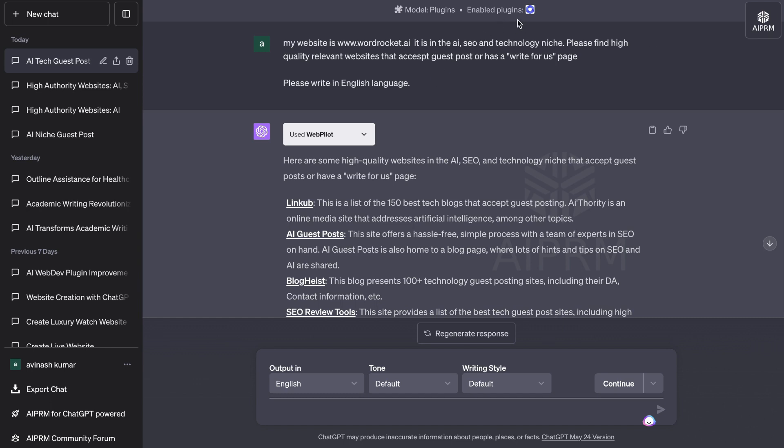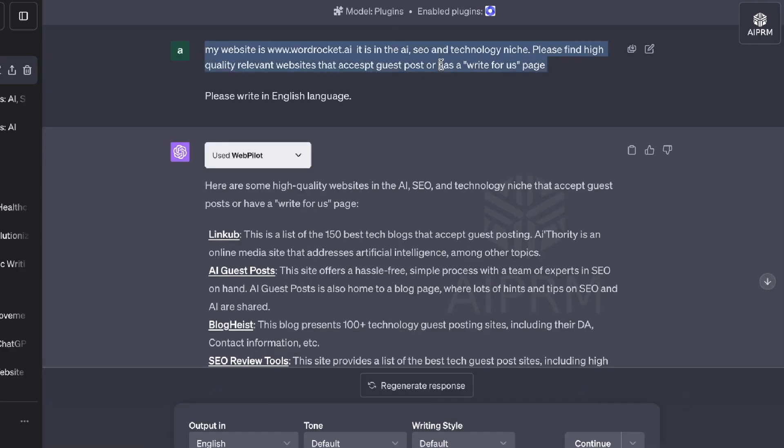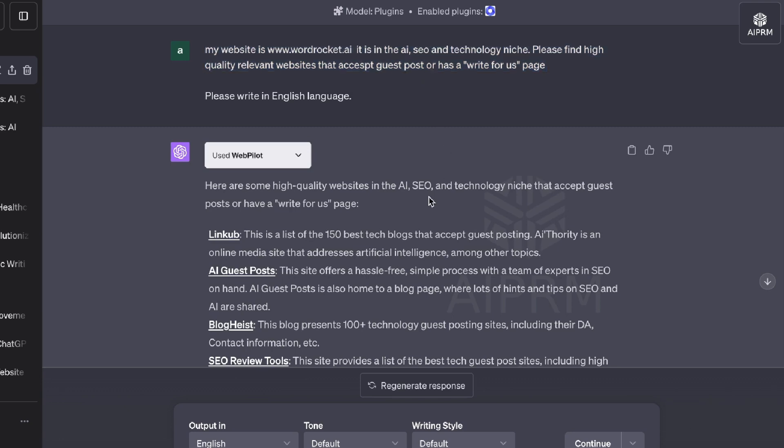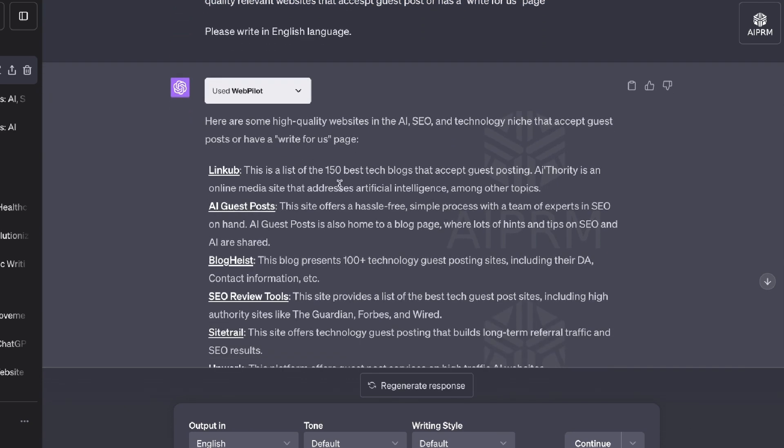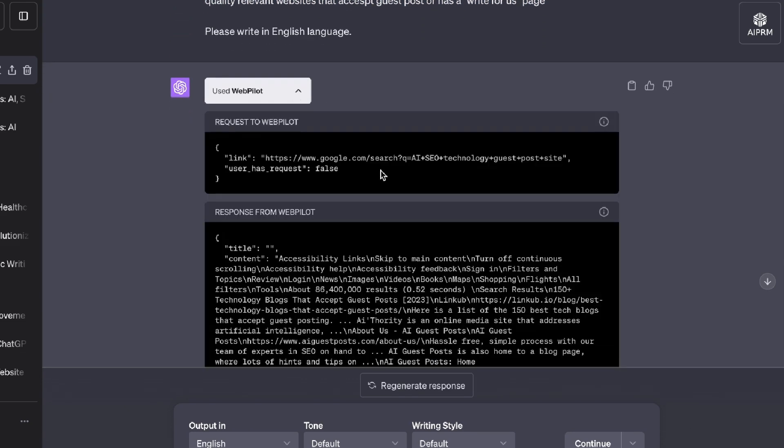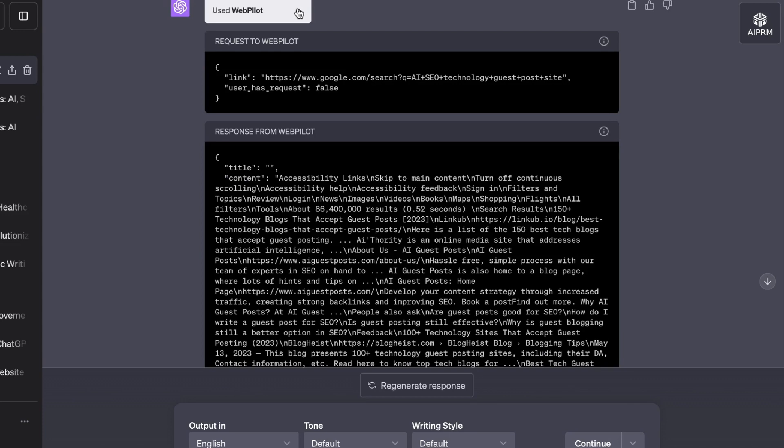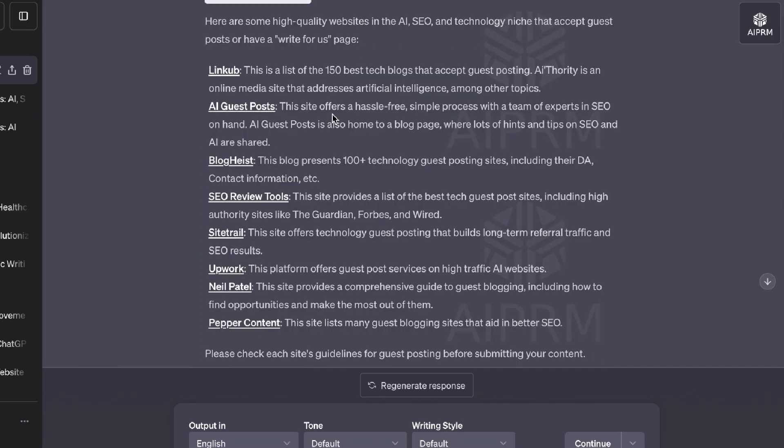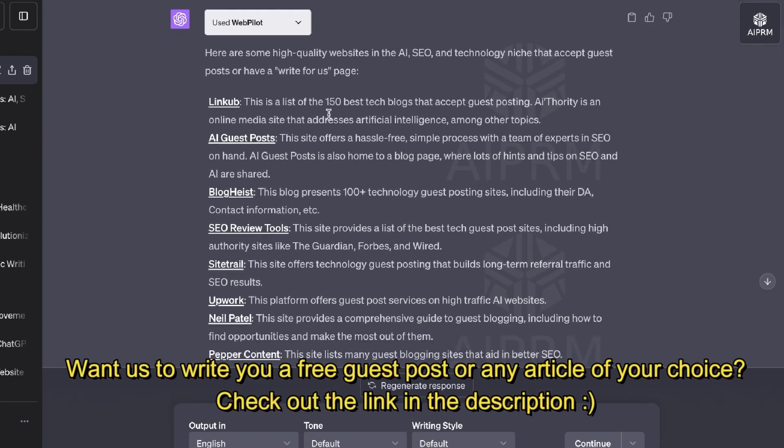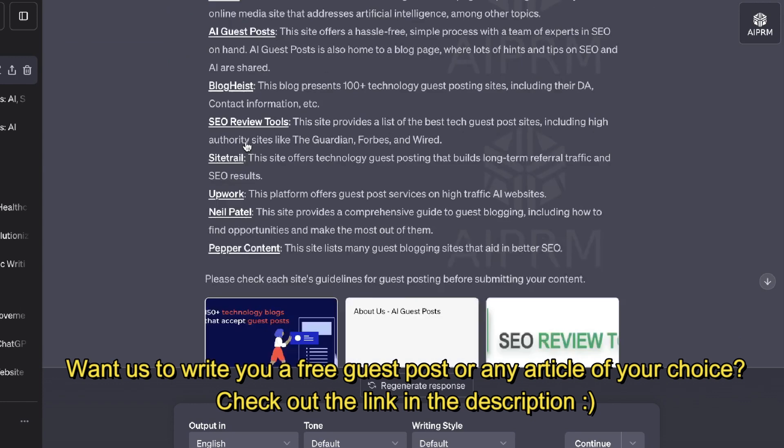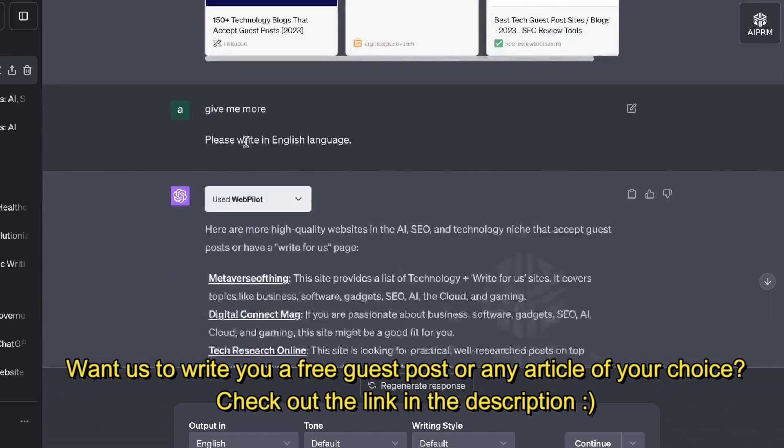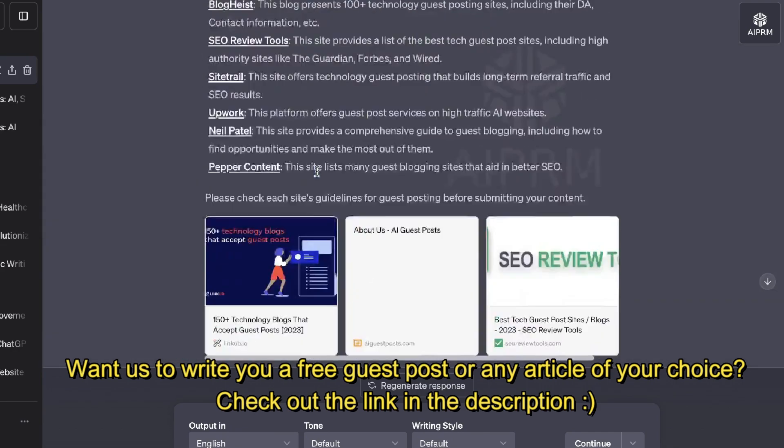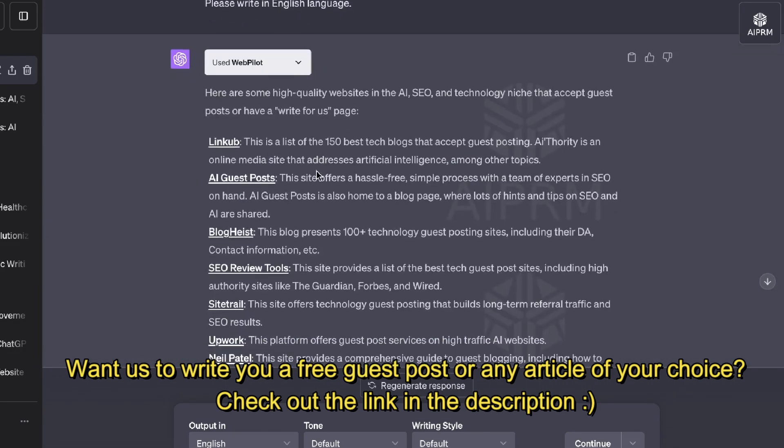I've used the plugin mode. I'm using WebPilot and that's the plugin on the GPT-4 version of ChatGPT. And this is the prompt that I've used. I've told the AI that my website is www.wordrocket.ai. It's in the AI, SEO, and technology niche. Please help me find high quality relevant websites that accept guest posts or has a write for us page. And it was able to go out and browse the web using the WebPilot plugin and we got a list of websites that accept guest posts within our niche. And some of these are resources that have different websites that allow guest posts and some of these are websites that we can directly guest post or do a write for us post.